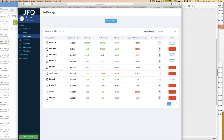With guest access you jump into the JFD Invest trading platform and see a complete view — 10 strategies on the first page, the other five on the next. You can see key figures: inception date, overall return, last month's result, year-to-date, and equity balance deviation. Let's start with Hyperion, the top performer.